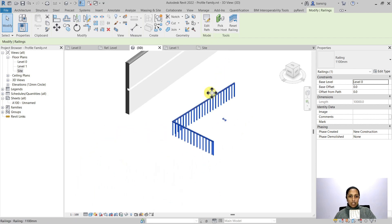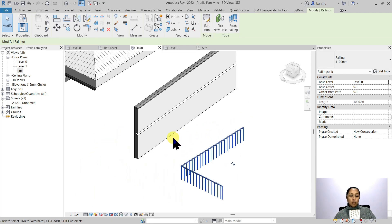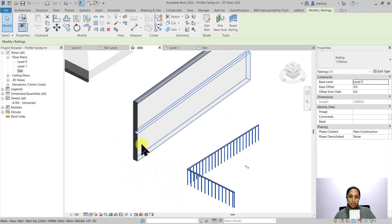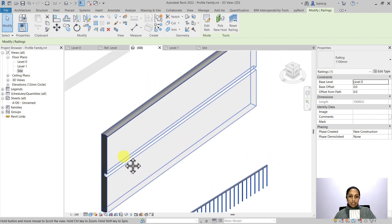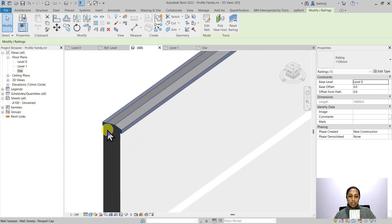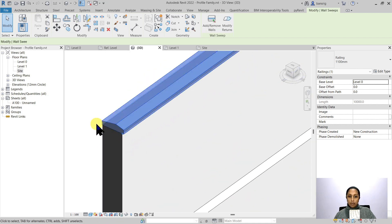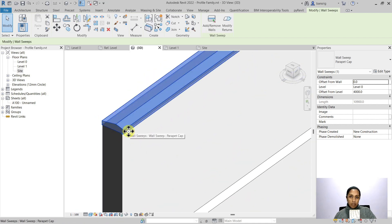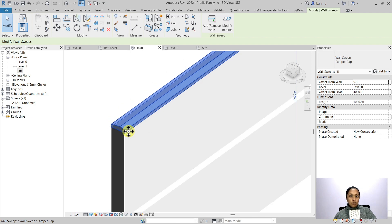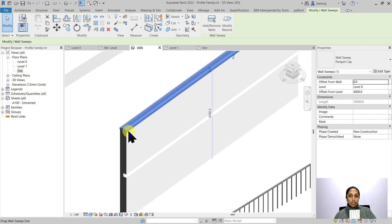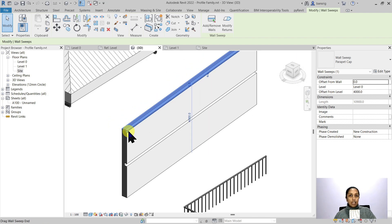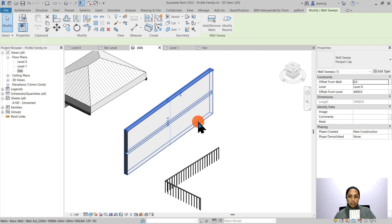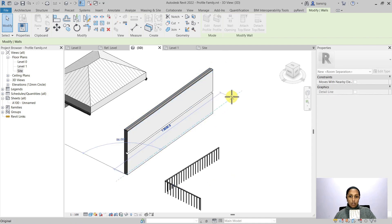Let's take another example of the wall sweep. Here in this case, I've created a wall sweep for this parapet coping on this wall. The length of the coping is the same as the length of the wall. So if I change the wall, you'll see how the coping is also changing.